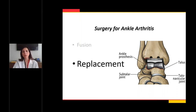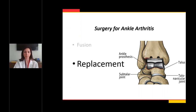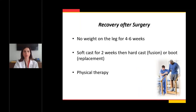For very young or very active patients, a fusion may be the better choice — that's an individualized conversation with many factors. But for healthy patients in their 50s or older who understand the process and recovery, who have never had an infection in their ankle, ankle replacement is an option worth discussing.